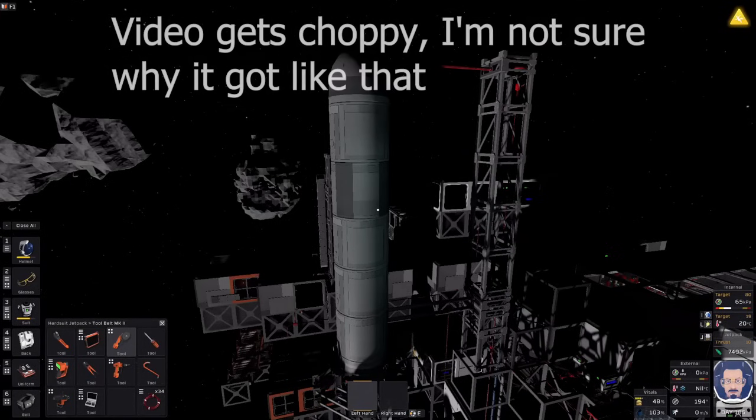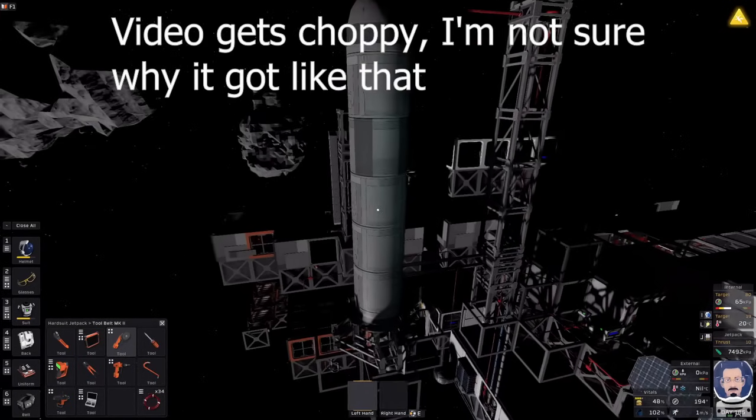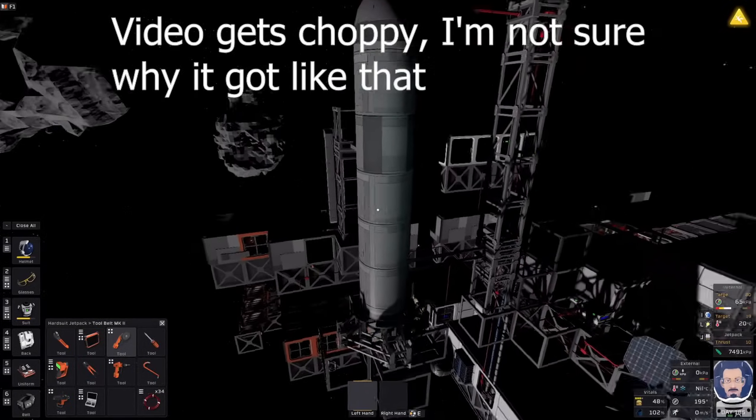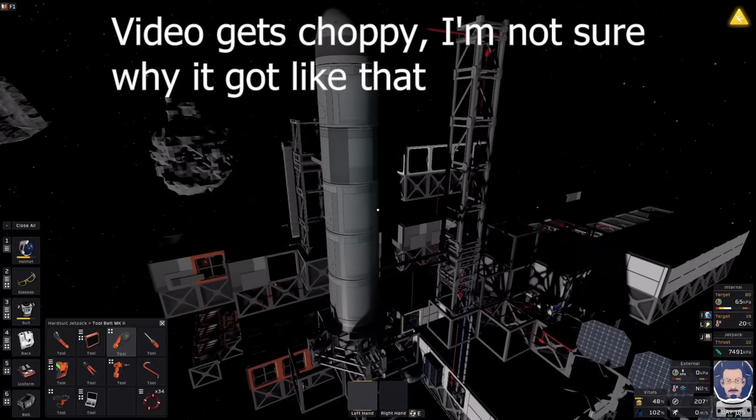Alright guys, welcome back. This is ShadowDrake, and so the next topic is Rocketry.